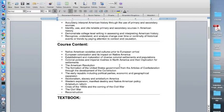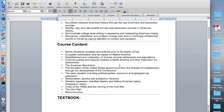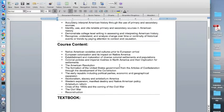The formation of the United States government from the Articles of Confederation through the development of the Constitution. The early republic including political parties, economic and geographical expansion. Sectionalism, slavery, and antebellum America. Western expansion, manifest destiny, and Native American policy antebellum reform. Crisis of the 1850s and the coming of the Civil War. The Civil War and then we will end with Reconstruction.